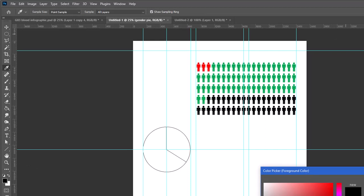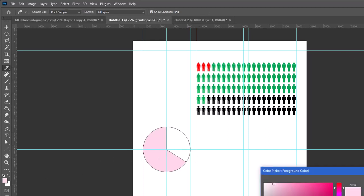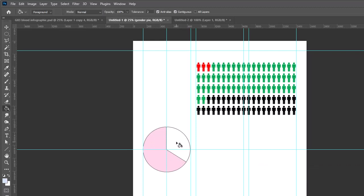I'm going to get a very light pink color and fill in the left side of my pie chart, and then do a very light blue color to fill in the right hand side.